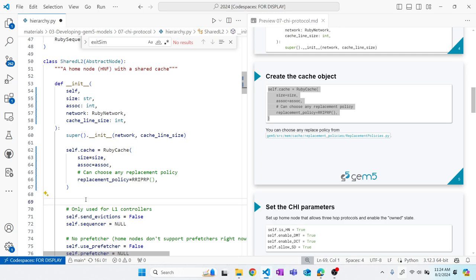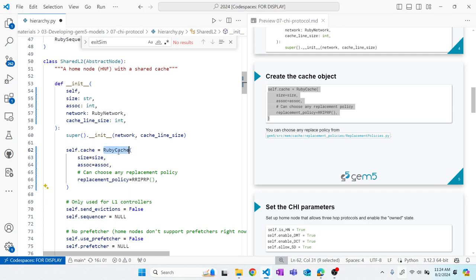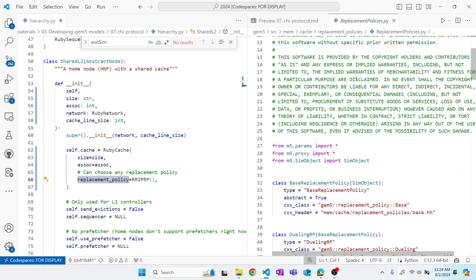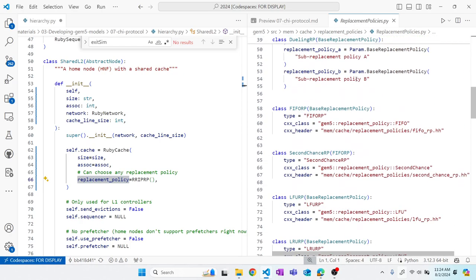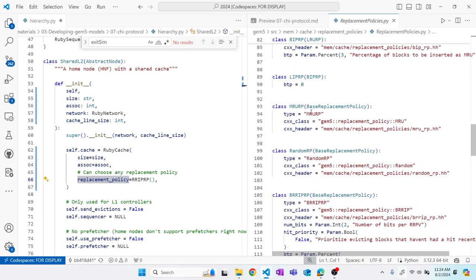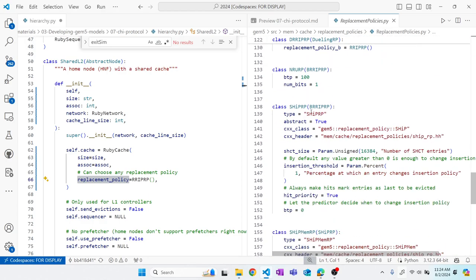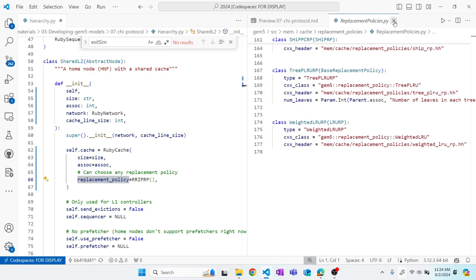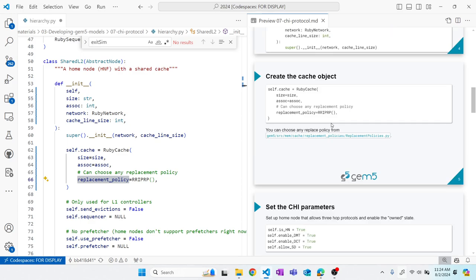Now we're going to create the cache. The Ruby cache object is where the data is stored — this is where we define our size and associativity. The shared L2 object is the controller in the CHI protocol. We also have a huge number of replacement policies available, from FIFO to Second Chance to Most Recently Used to all the RRIPs, SHIP, and others. In this case, we're going to use RRIP.